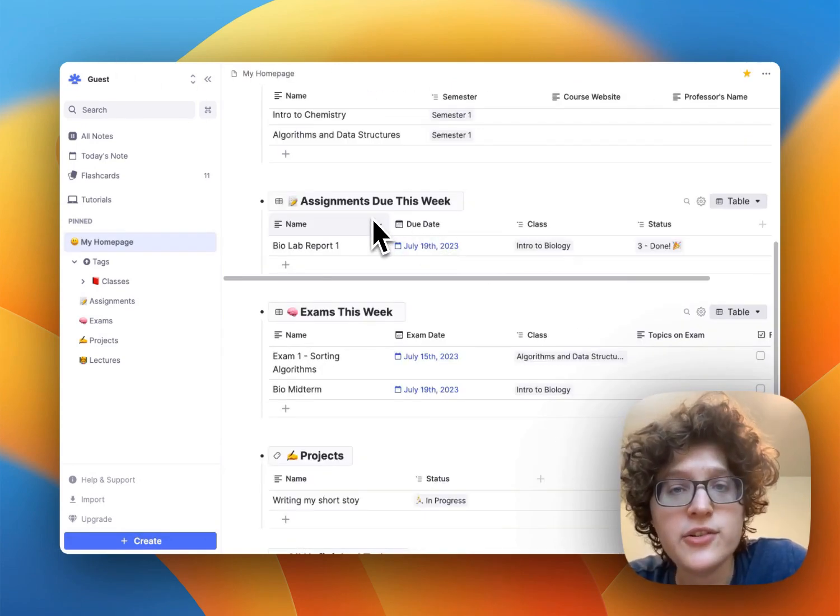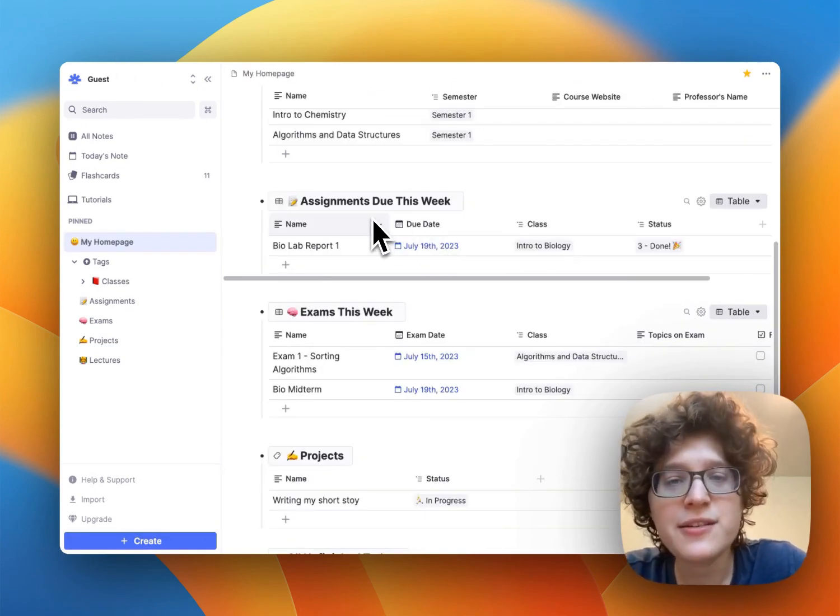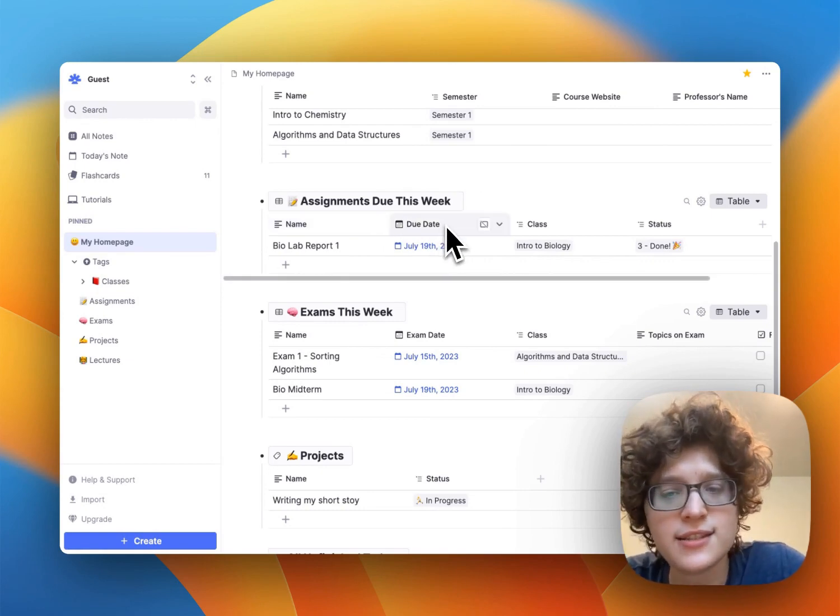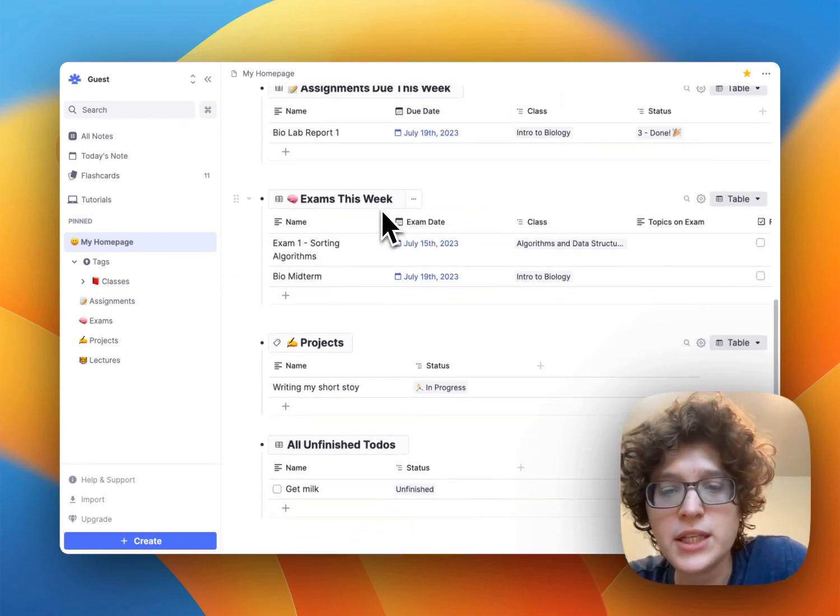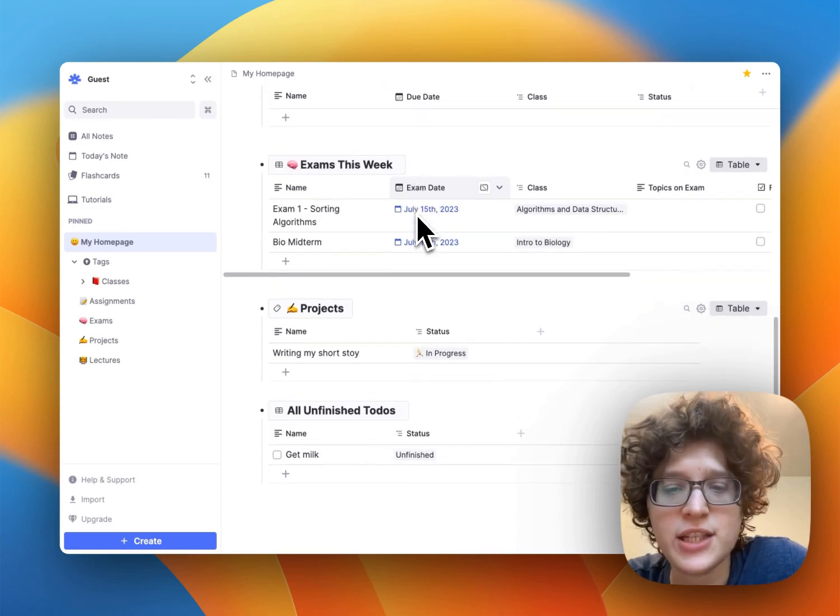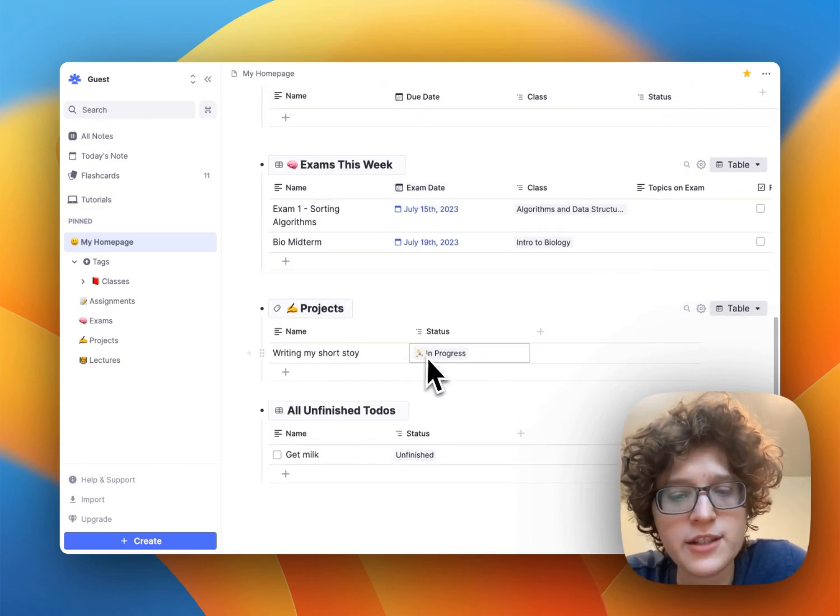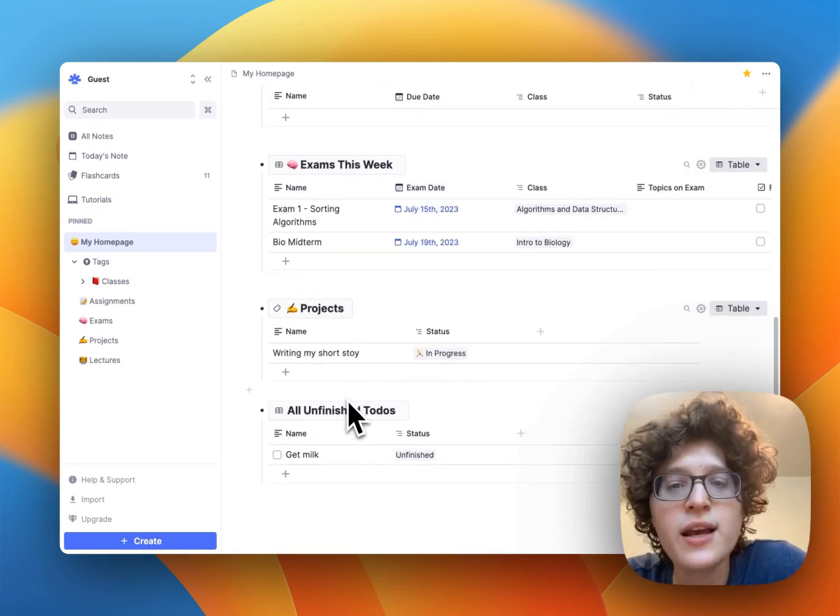Next on our dashboard here, you can automatically see assignments due this week, which will find anything with the due date in the next seven days, exams this week, same thing, any exam in the next seven days, any projects that are in progress, and any unfinished to-dos.